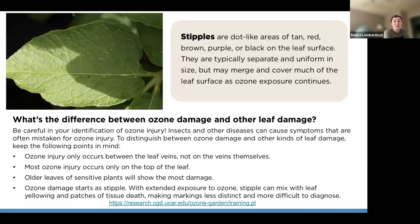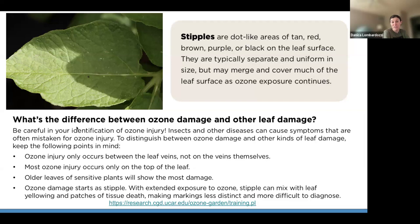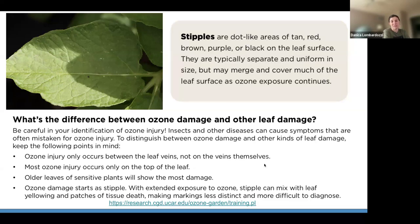With extended exposure, stipples can mix with leaf yellowing and patches of tissue death, making it harder to tell what is ozone damage versus other kinds of damage. Ozone damage also causes leaves to senesce more quickly — they start to die off for the season faster. Once you get into fall where plants are naturally senescing, it can be difficult to tell the difference between natural senescence and ozone damage. That's part of the reason why here in Colorado I typically stop recording damage in early to mid-September.